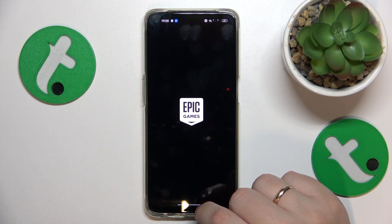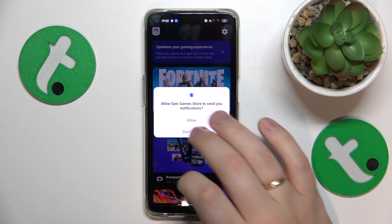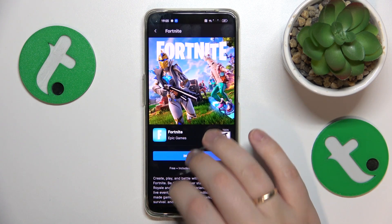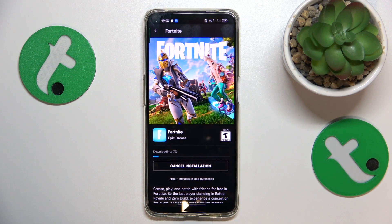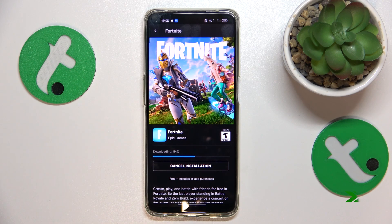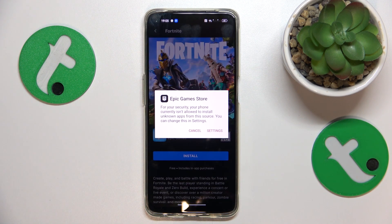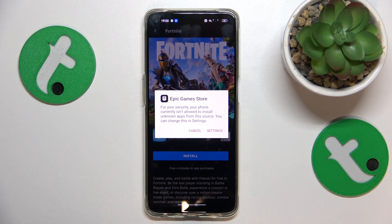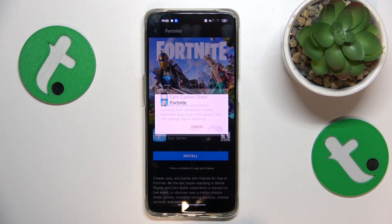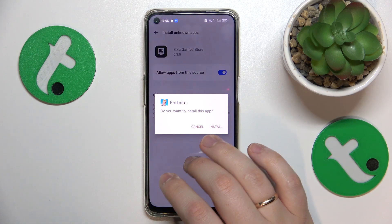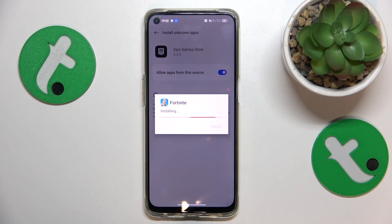Find and tap on the Fortnite preview, then download Fortnite. Once it is downloaded but yet to be installed, we face the same situation as when downloading the Epic Games Store itself — we'll need to grant the same 'Install Unknown Apps' permission. And now we can finally install the game.